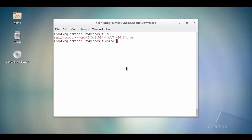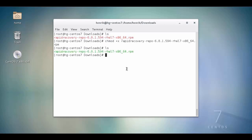Once we have the file downloaded on the CentOS machine, start by making the file executable by running chmod plus x and the name of the RPM file.